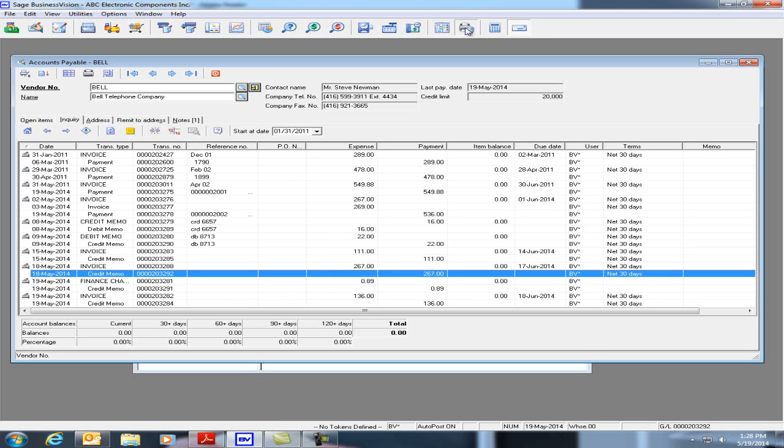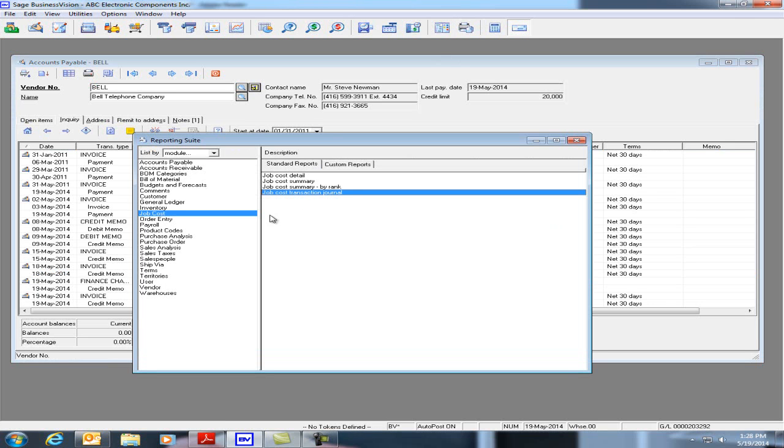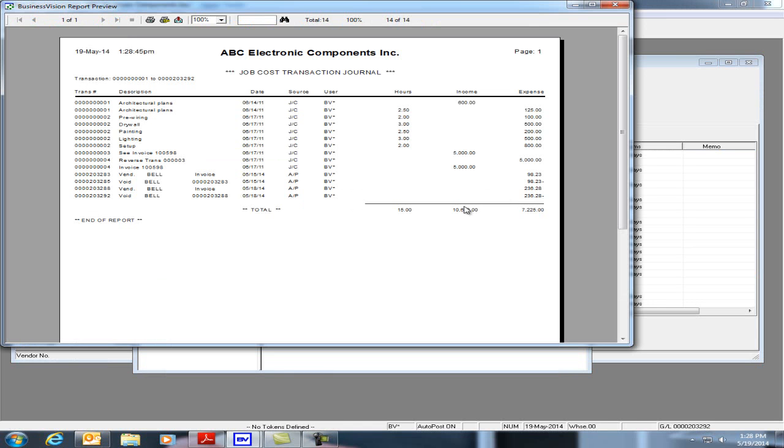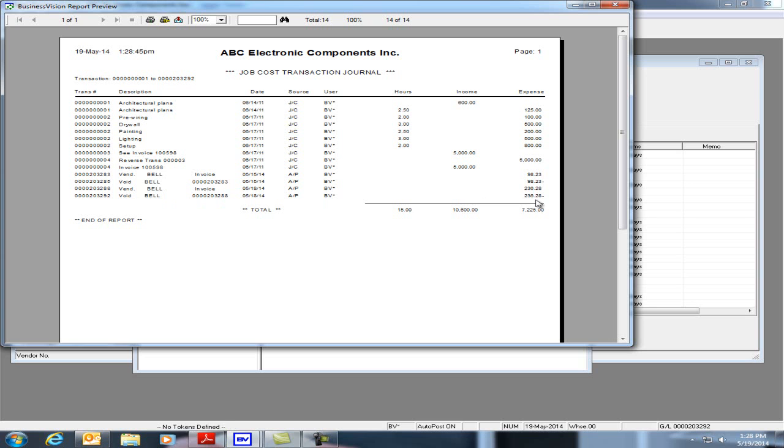Let's now go to the reporting suite and let's print a job cost transaction journal again. And we see here that we have the original invoice and now we have a void. And it voids out the transaction for the job cost as well.